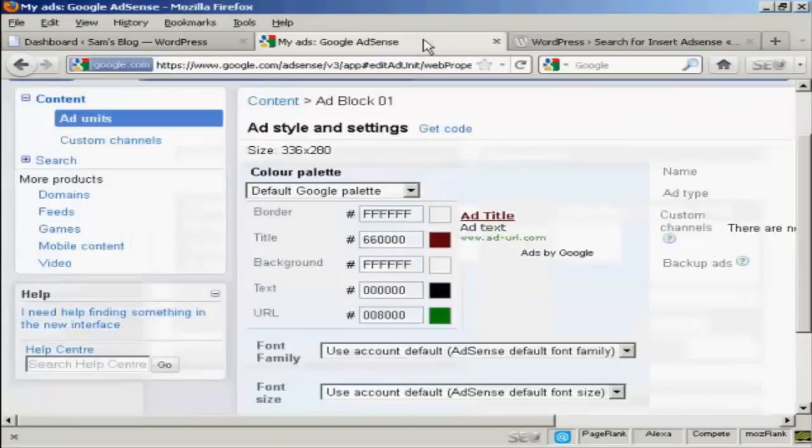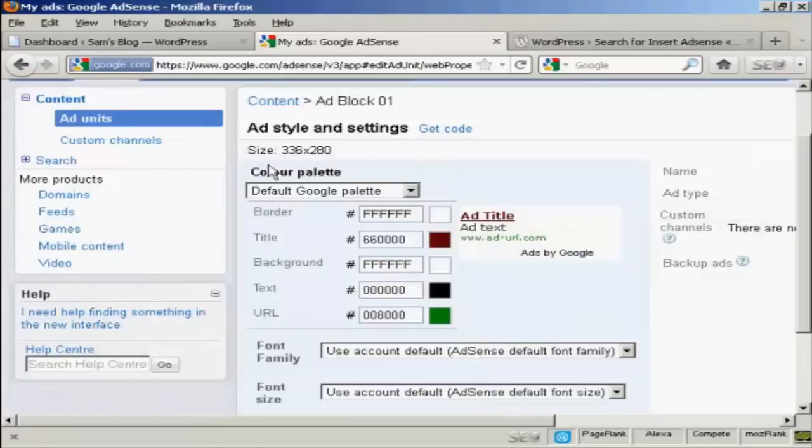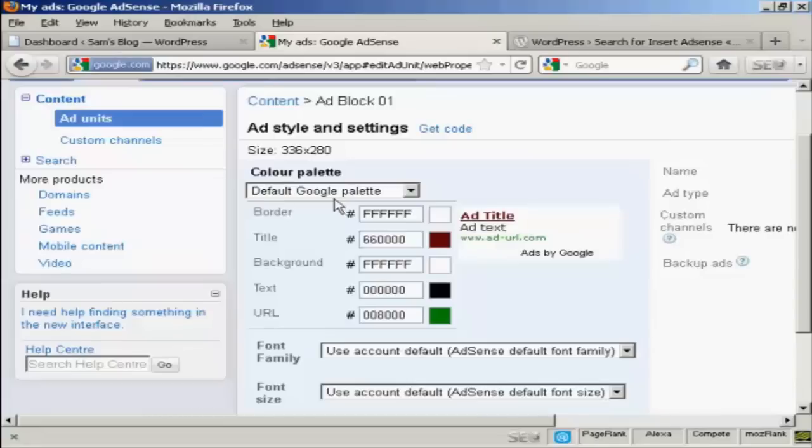I've created an ad block in my Google AdSense account and I've selected this size, 336x280, and I'm keeping the default Google palette with one exception. I'm changing the title color so that it fits in better with my WordPress theme.